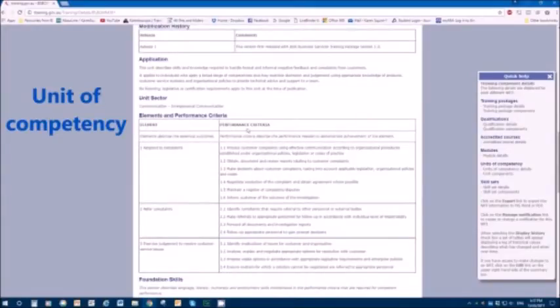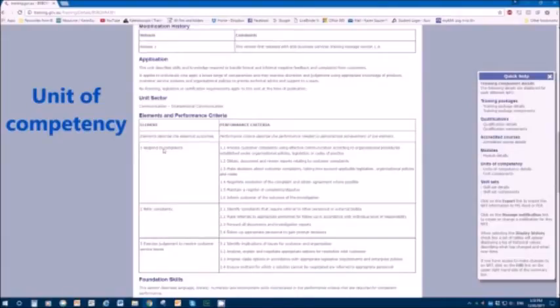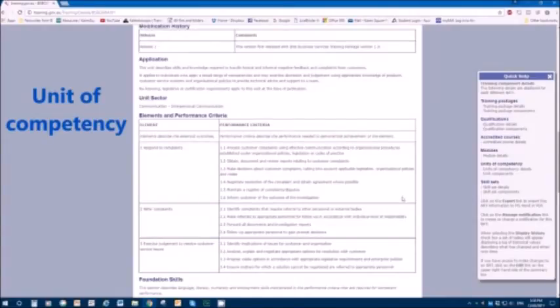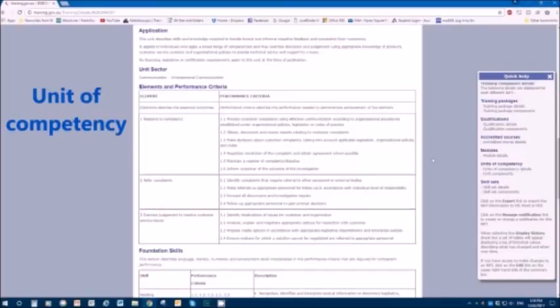We see the details. We have elements and performance criteria. The elements describe the essential outcomes that you need to achieve success with this unit. To gain this particular unit, you need to address all of these: respond to complaints, refer complaints and exercise judgment to resolve customer service issues. How you do that is specified here in the performance criteria. You need to satisfy those performance criteria to pass this unit.